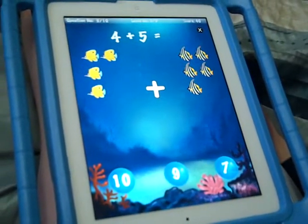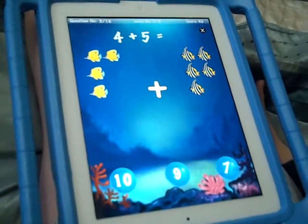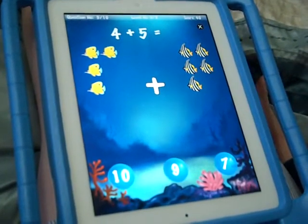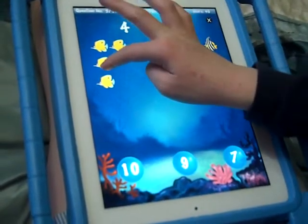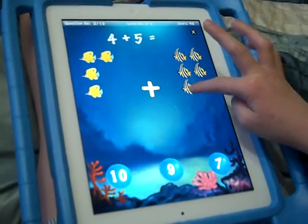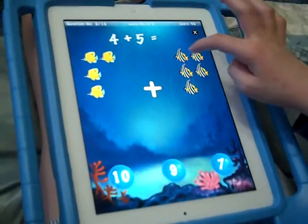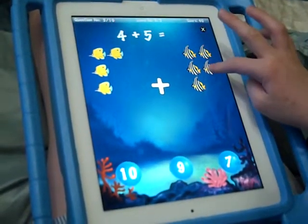4 plus 5 equals... 1, 2, 3, 4, 5, 6, 7, 8, 9!